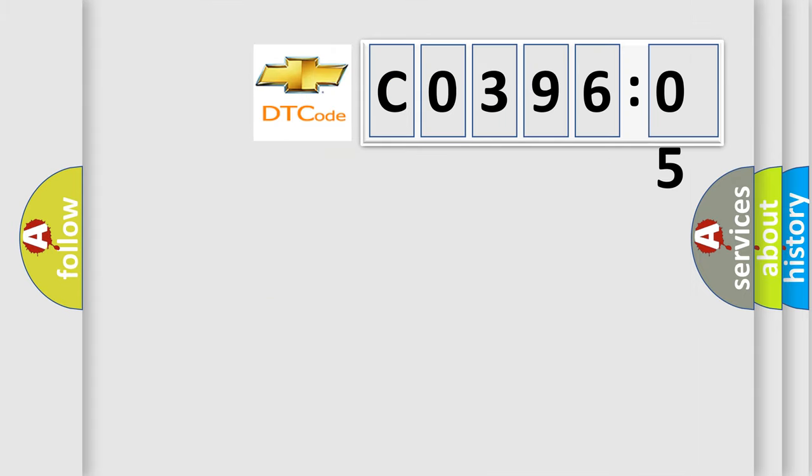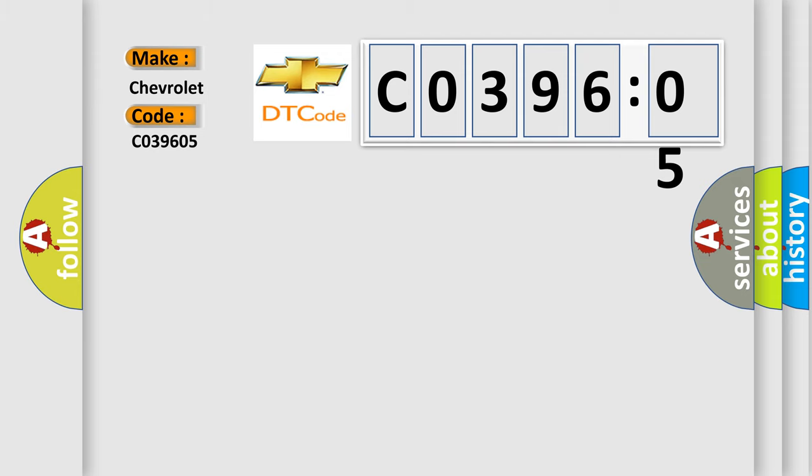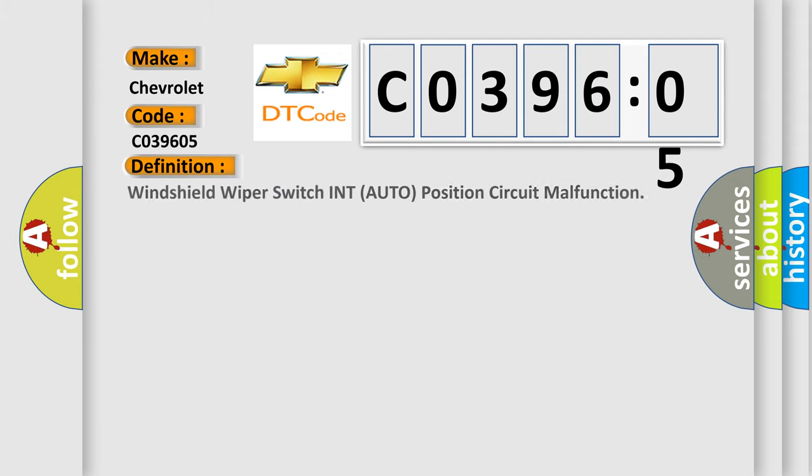So, what does the diagnostic trouble code C039605 interpret specifically for Chevrolet car manufacturers? The basic definition is: windshield wiper switch into auto position circuit malfunction.